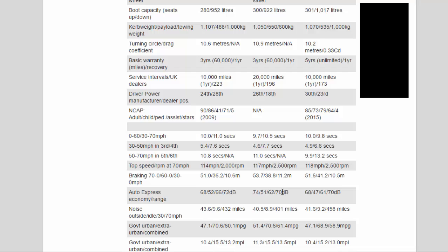Driver Power Manufacturer/Dealer Position: 24th/28th, 26th/18th, 30th/23rd. NCAP, Adult/Child/Pedestrian/Assist/Stars: 90/86/41/71/5 stars 2009, N/A, 85/73/79/64/4 stars 2015.